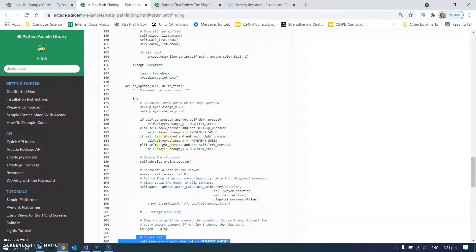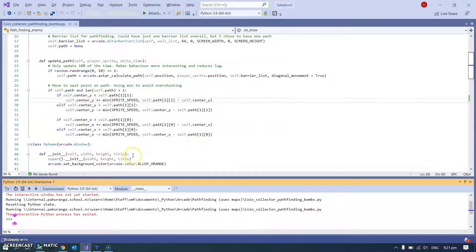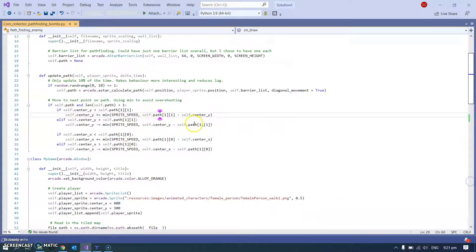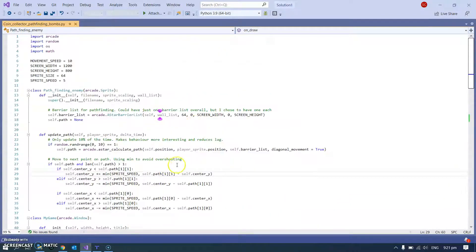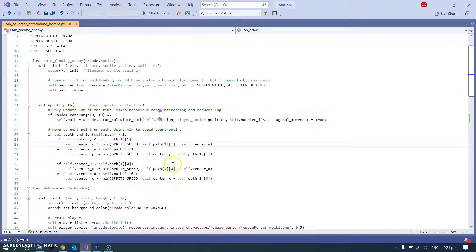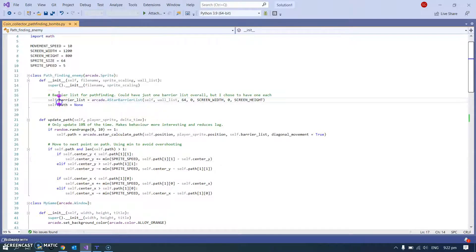So one thing that I've done is I've broken it out into a separate class, so let's go and have a look at that. Here's my version. What you'll see is I don't start with class my game - I actually have this class for pathfinding enemy.